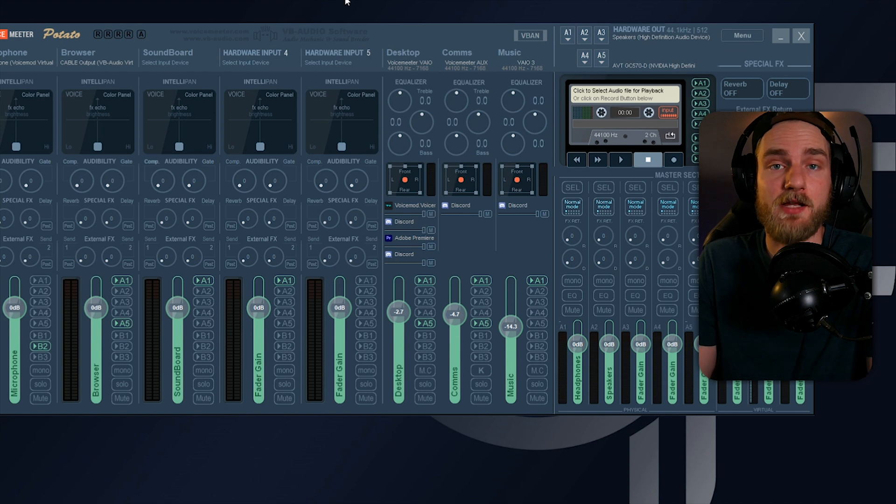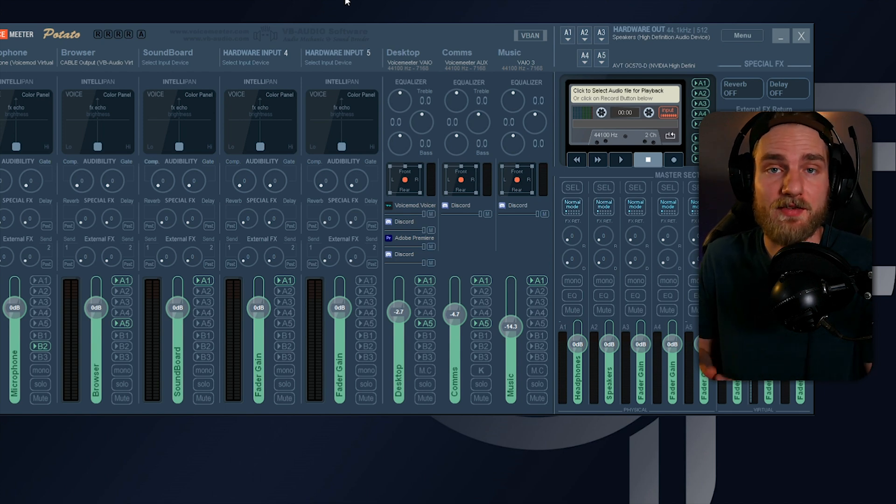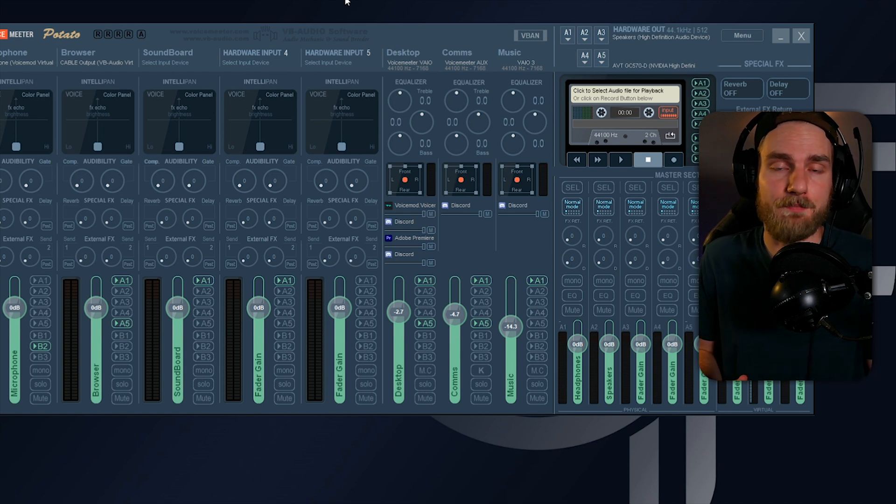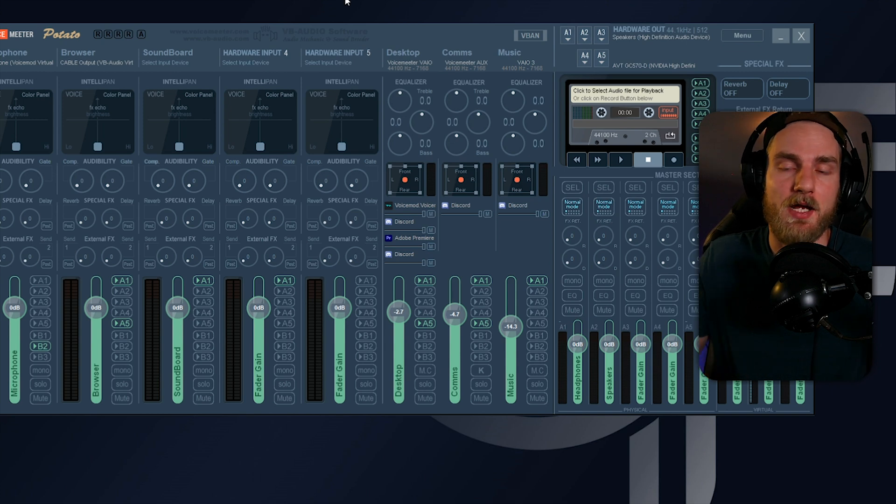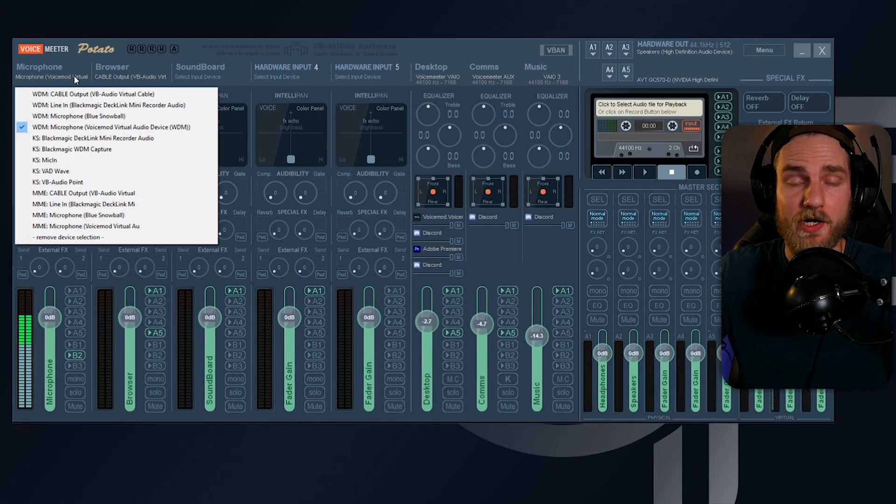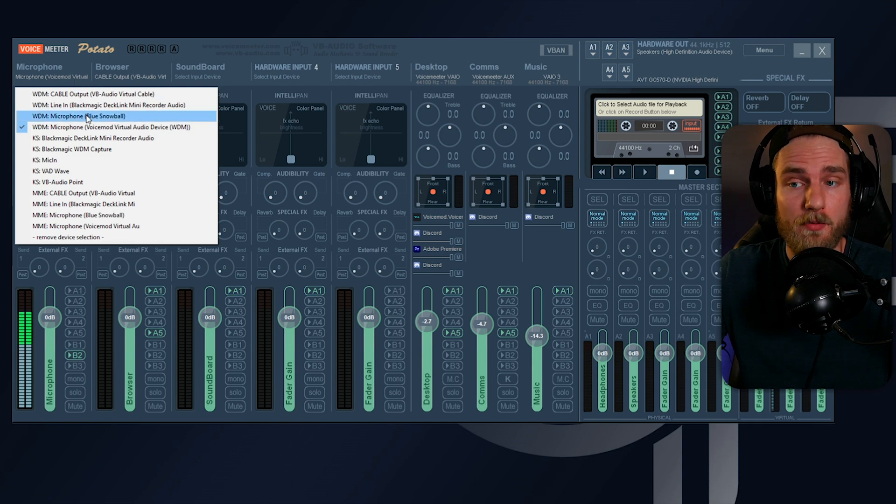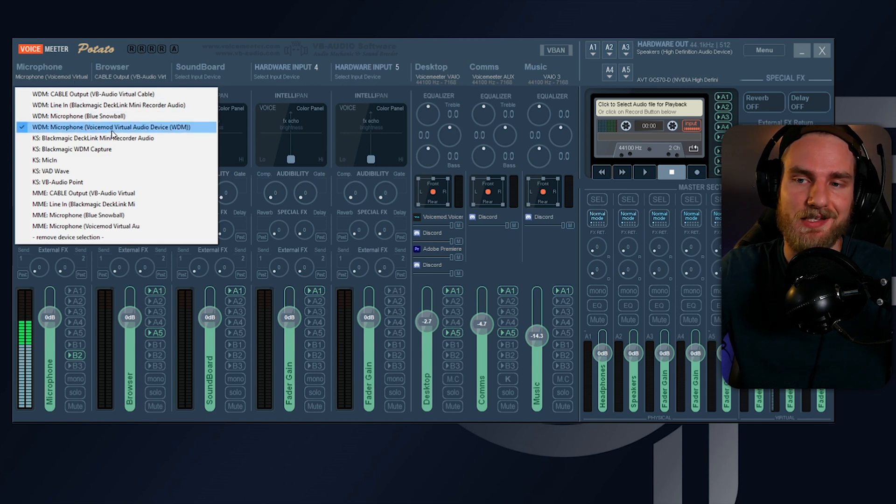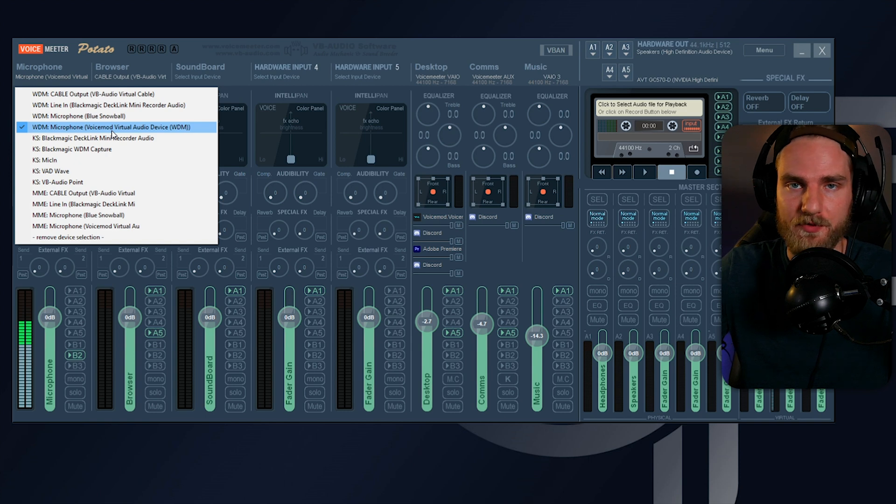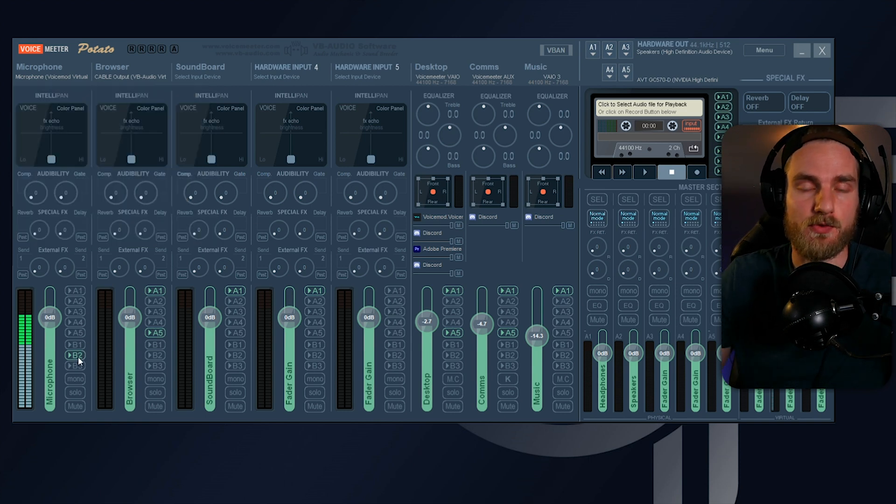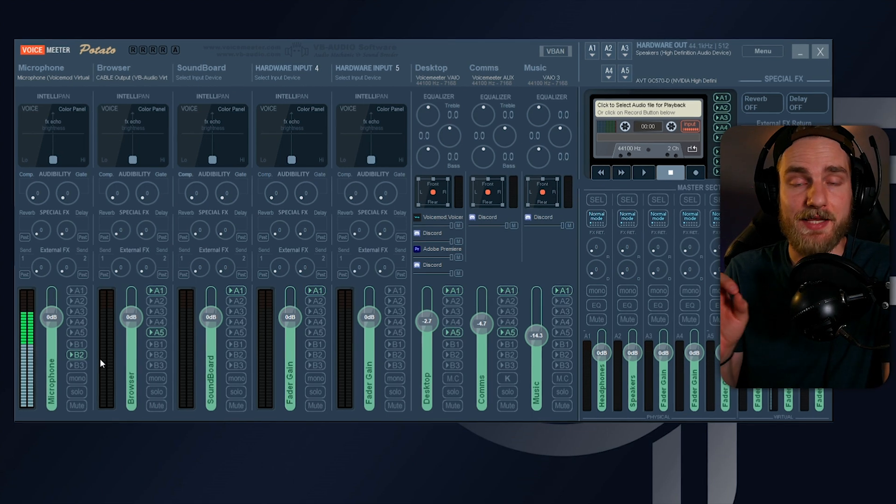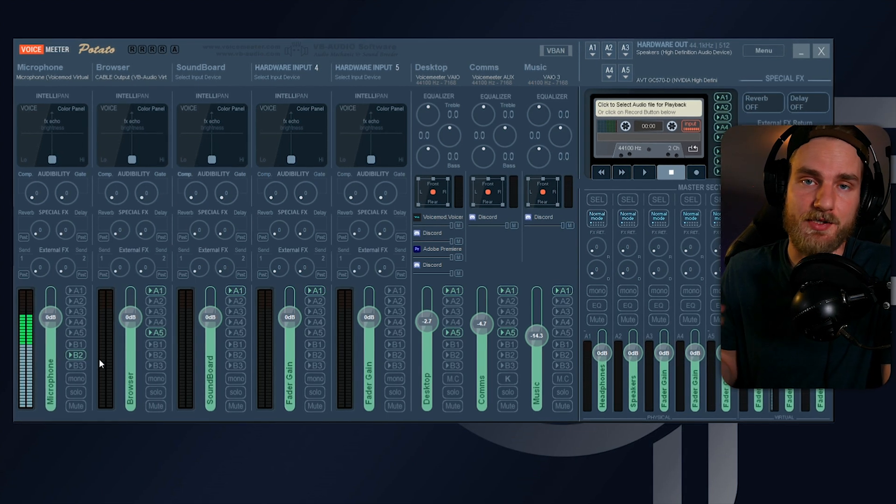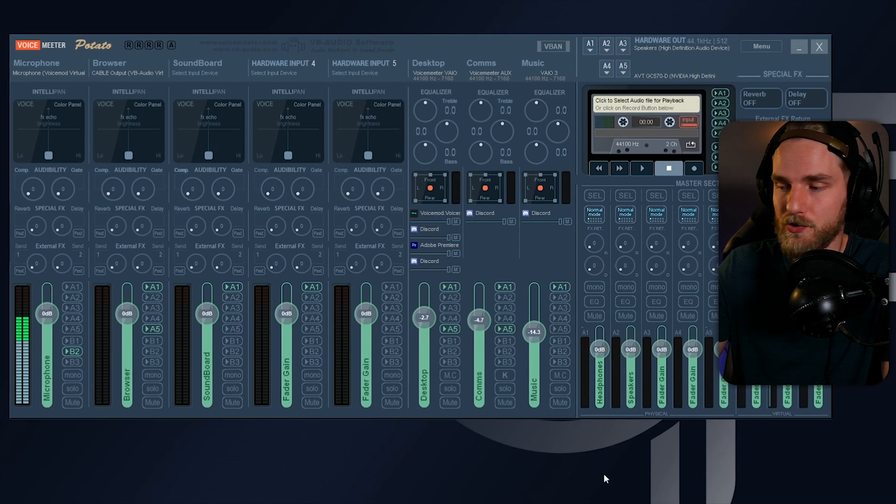For those of you in my community that will be using Voicemod with Voicemeeter, let's go ahead and talk about setting that up. What we're going to do is hit the drop down on the hardware input one, where we would normally select our microphone device. We're going to select that Voicemod virtual device. From here, we'll toggle on that B2. This will send our audio to the Voicemeeter aux output, and we'll set that up as our default device on our computer.